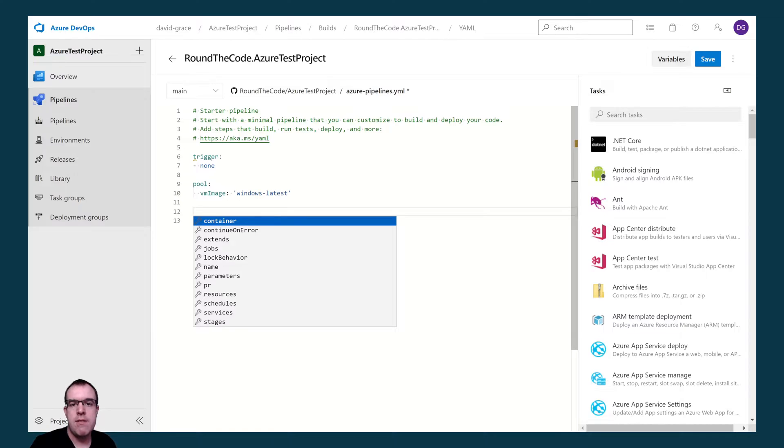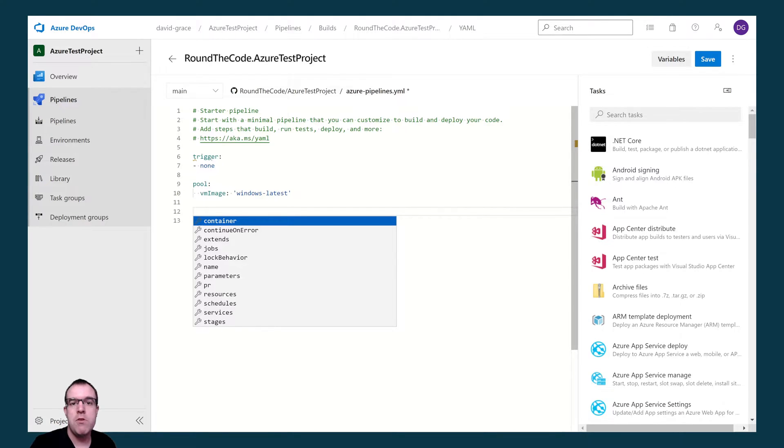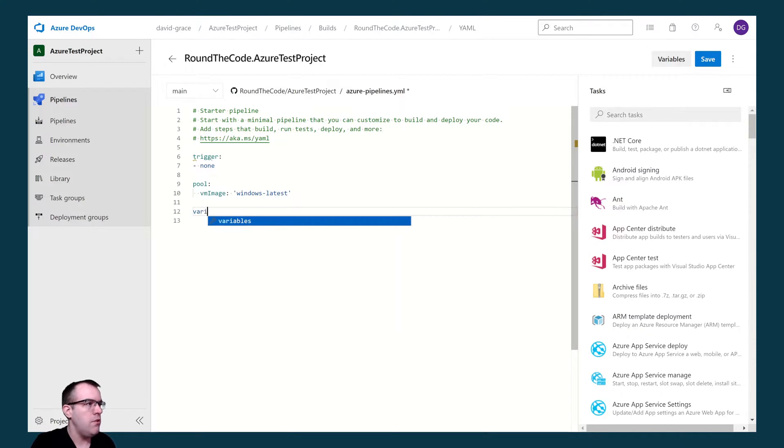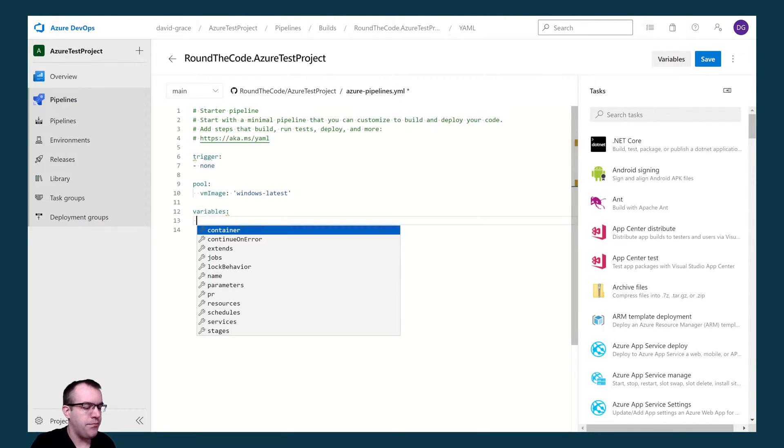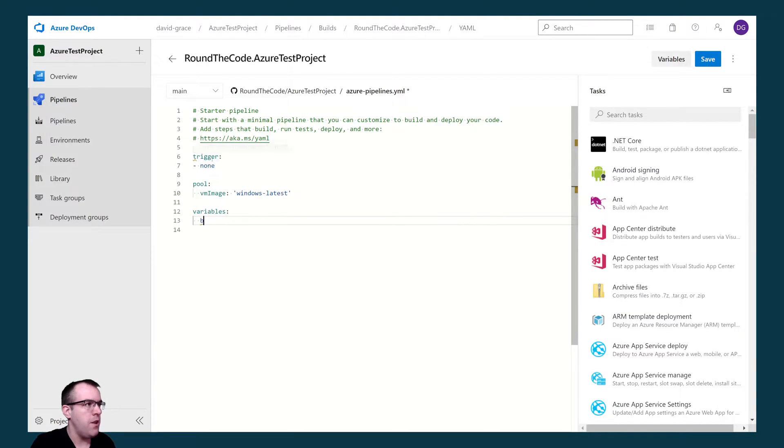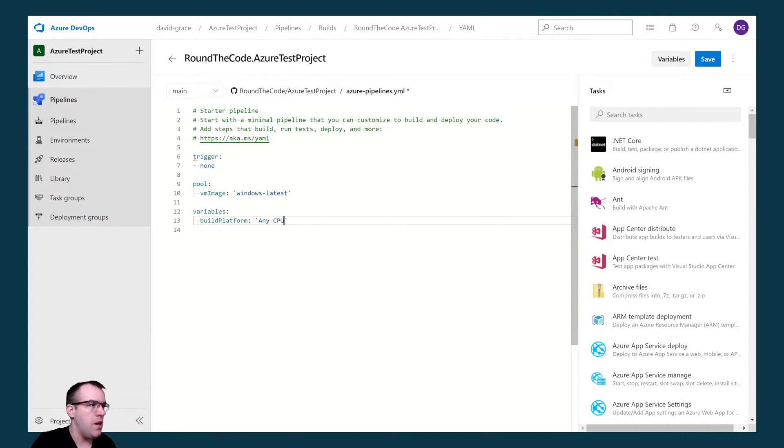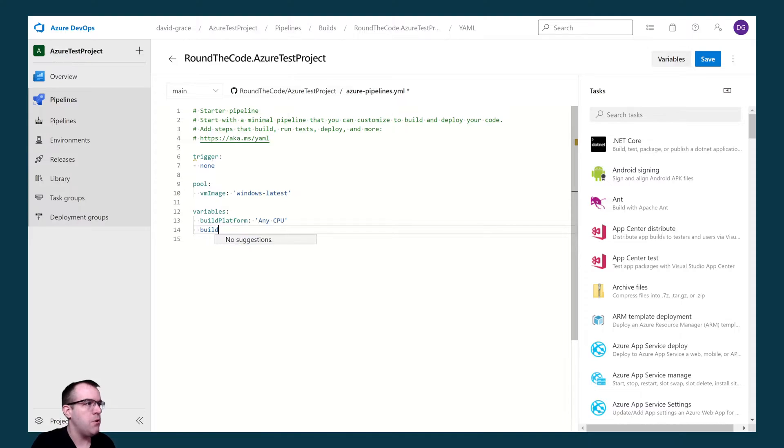Next, we're going to set some variables. Variables are good because we can use the same values in different tasks. We're going to be using the .NET Core CLI for a number of tasks. To do this, we set the variables key. We're going to select two variables: build platform, we're going to select that to any CPU, and build configuration to release.